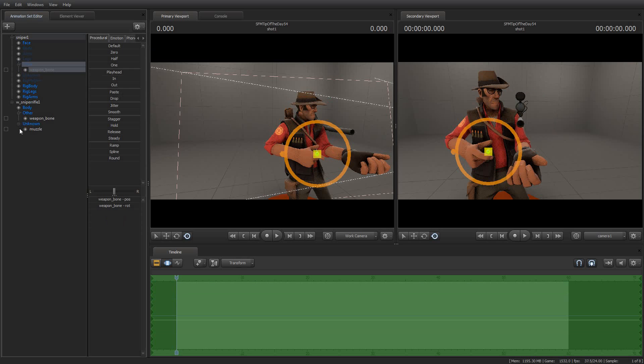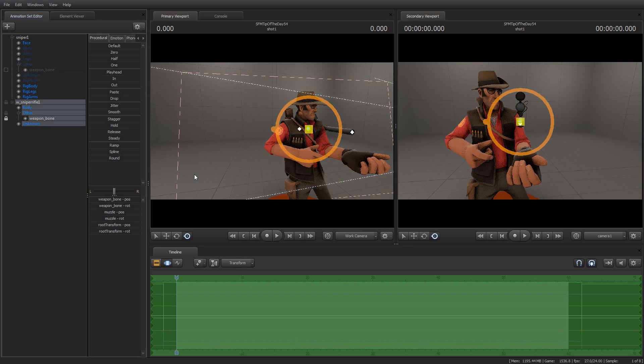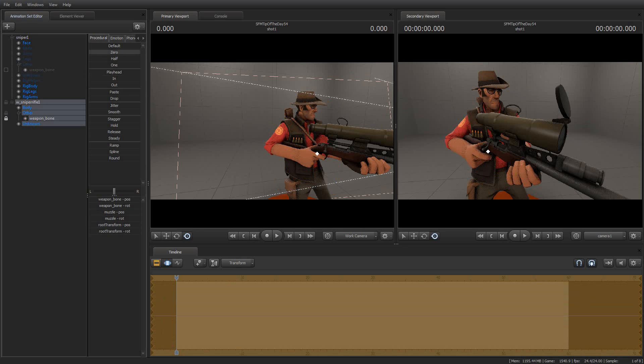So I can now grab the weapon bone, drag it over here, and then just lock it as I would normally. And then grab the zero preset and move the sniper rifle. And voila, there it is.